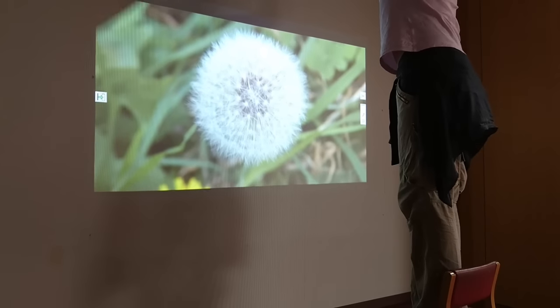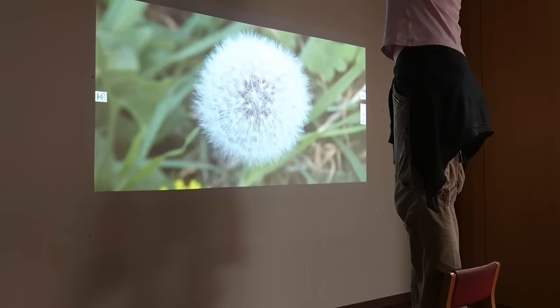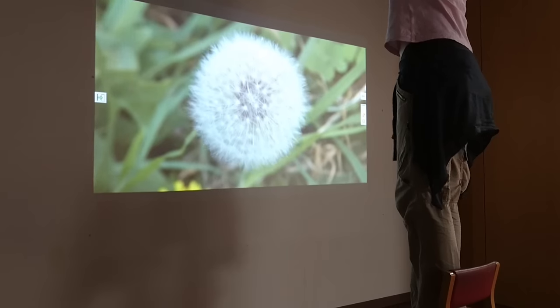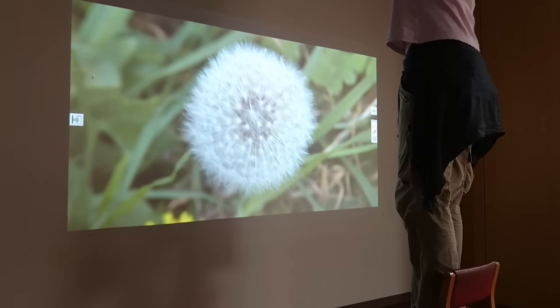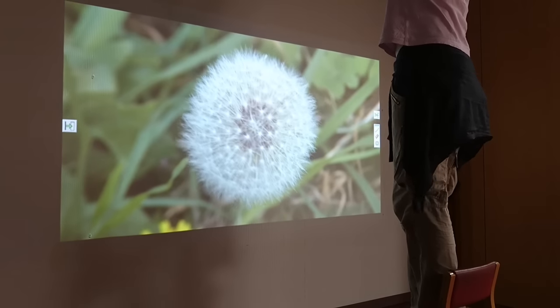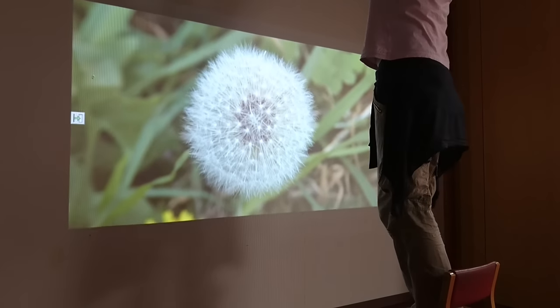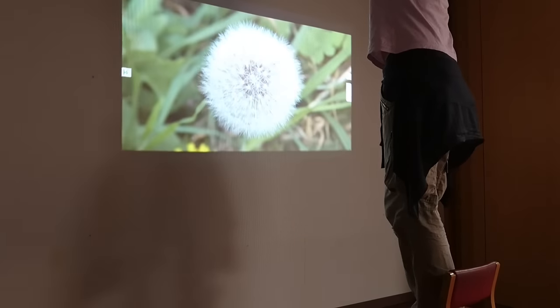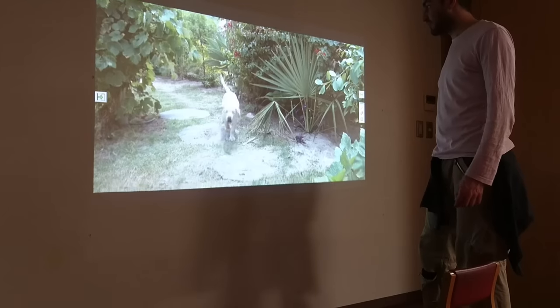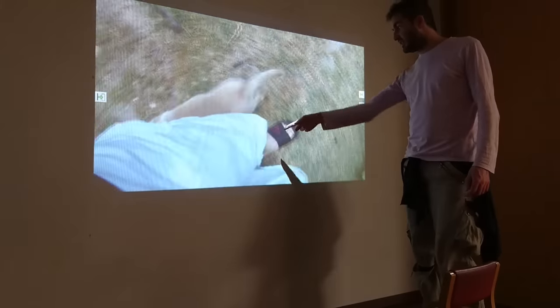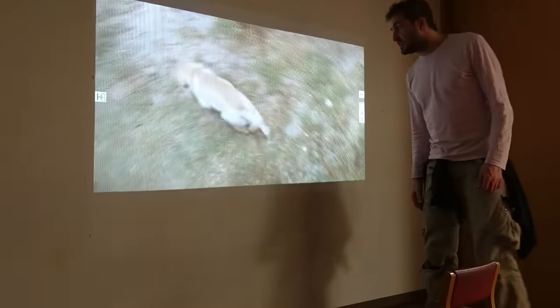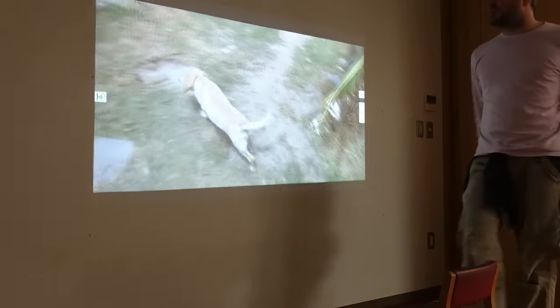Of course by moving the projector I can also make the image bigger or smaller. There comes a little puppy and there's my feet. So as you can see you can watch movies.